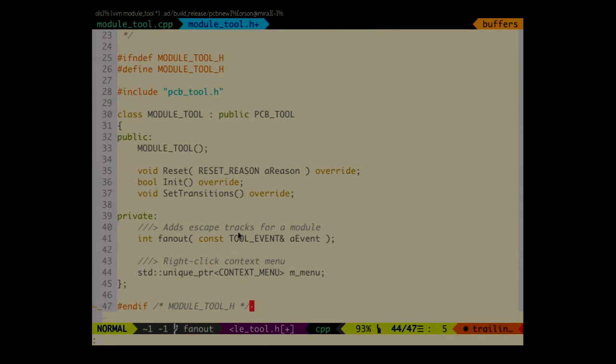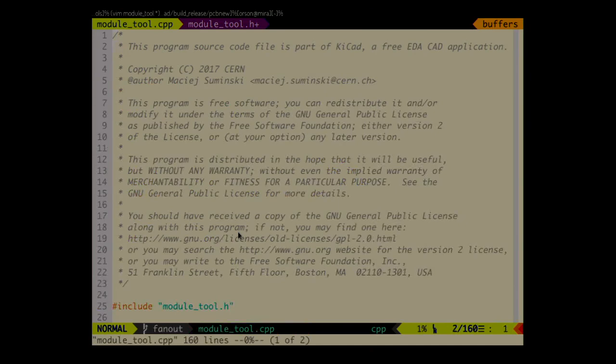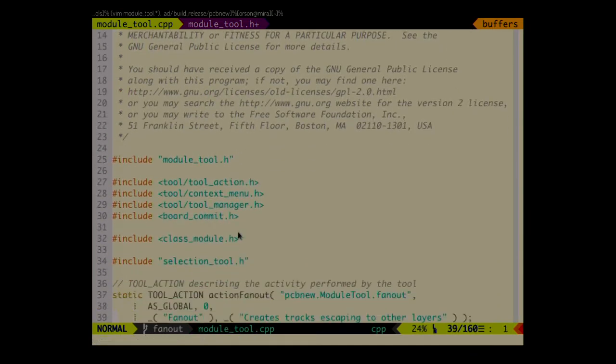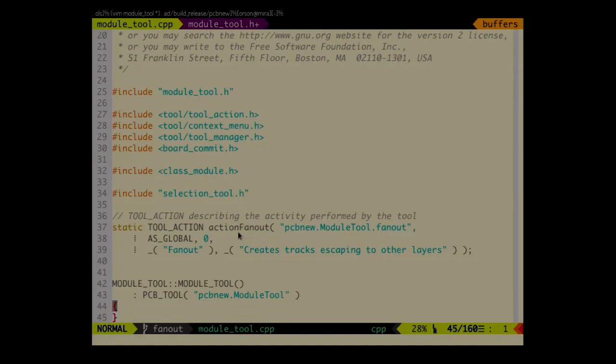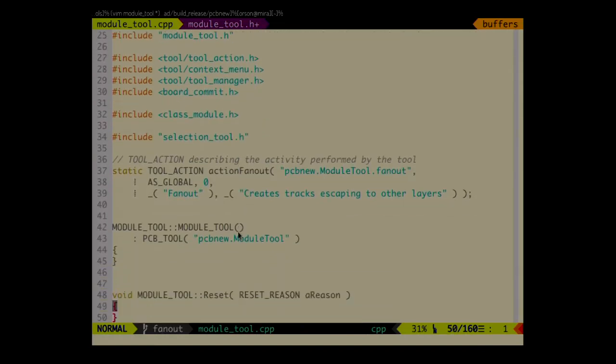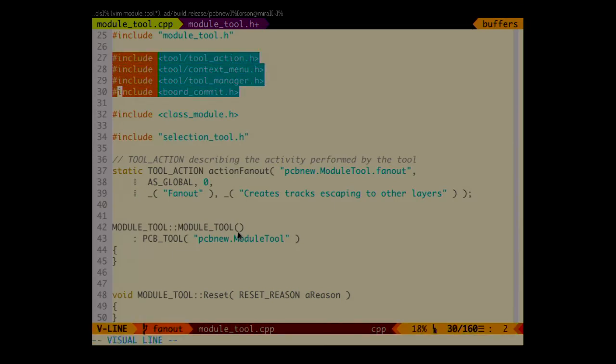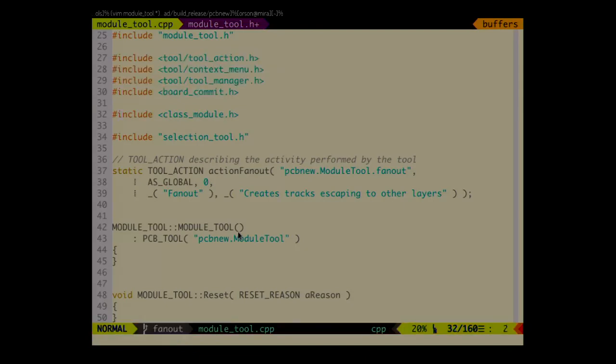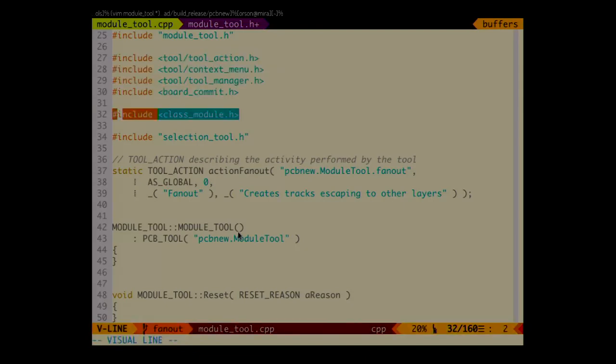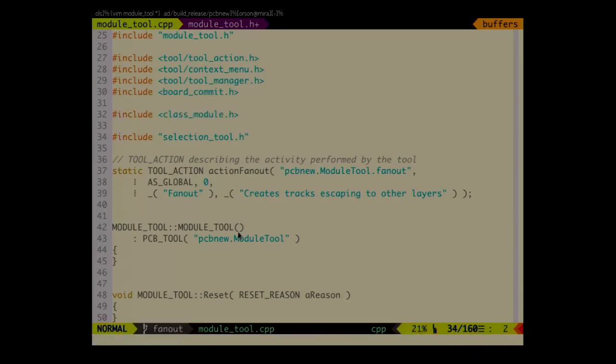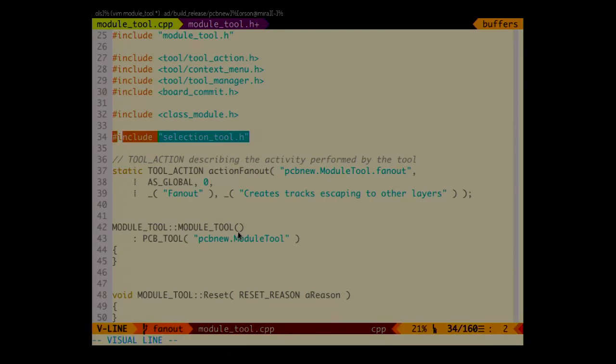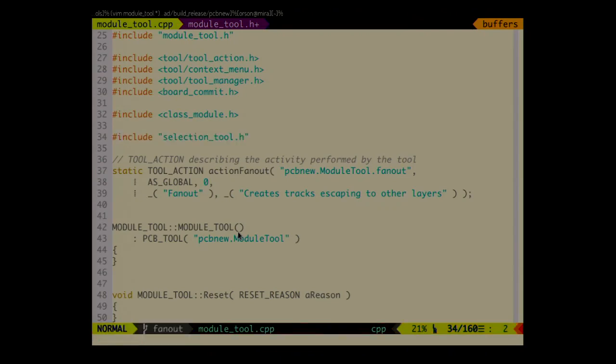And the more interesting part is the CPP file. So skipping the license, it's important thing. Don't forget about it when you are writing code. First, you add all the headers that you are going to use. There are a few that probably you are going to use in most of the tools like tool actions, menus, tool manager and commit. Then because we are going to deal with modules, you need to know about the class that is going to be modified. And I want to also involve selection tool because I want to operate on the object that is currently selected.